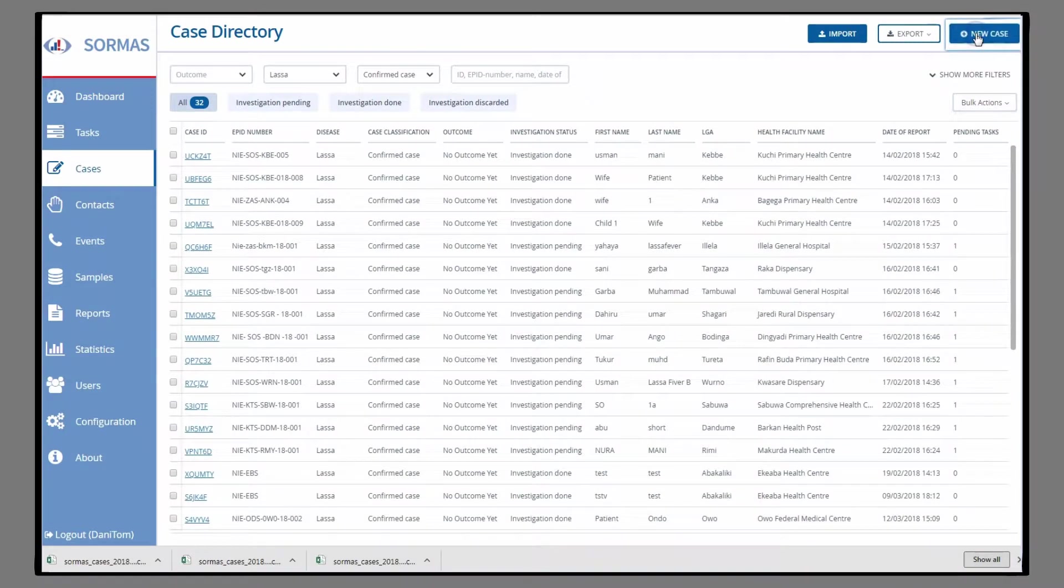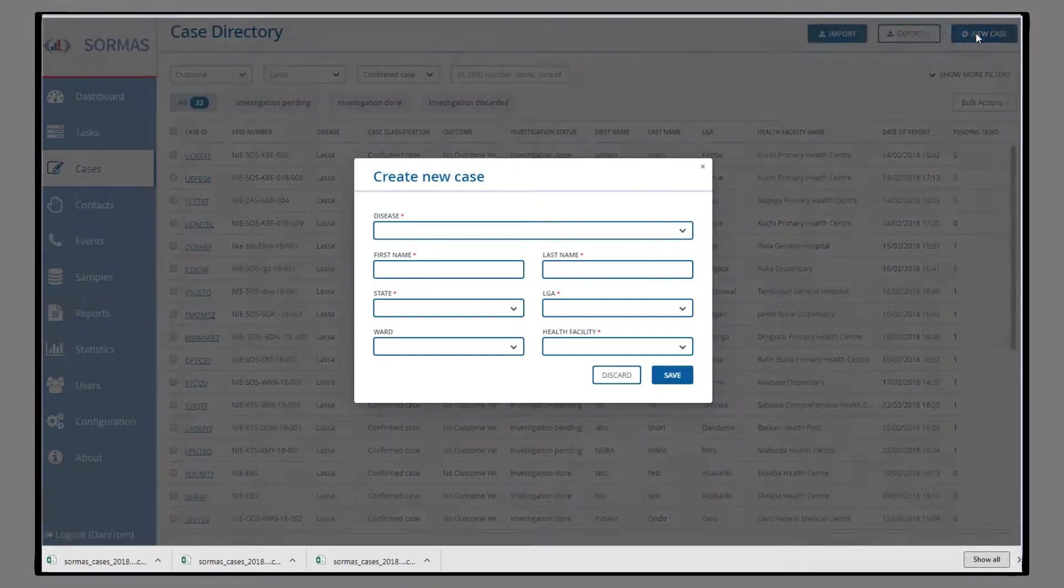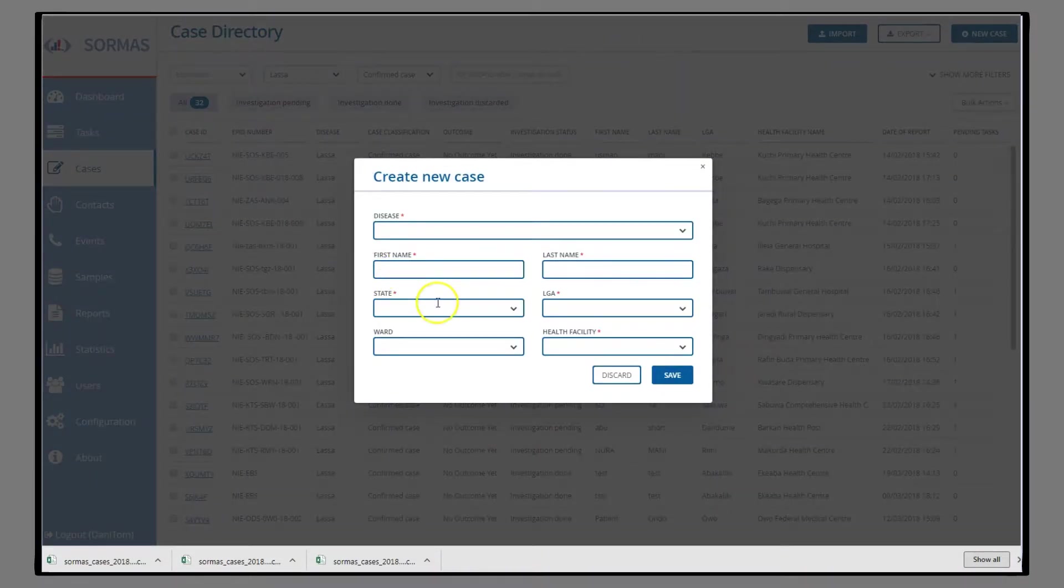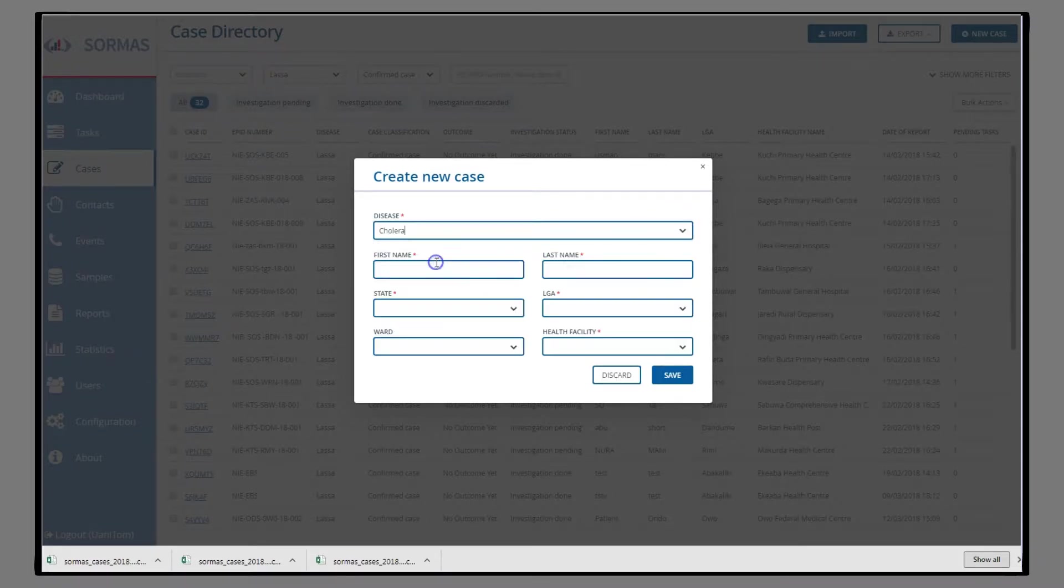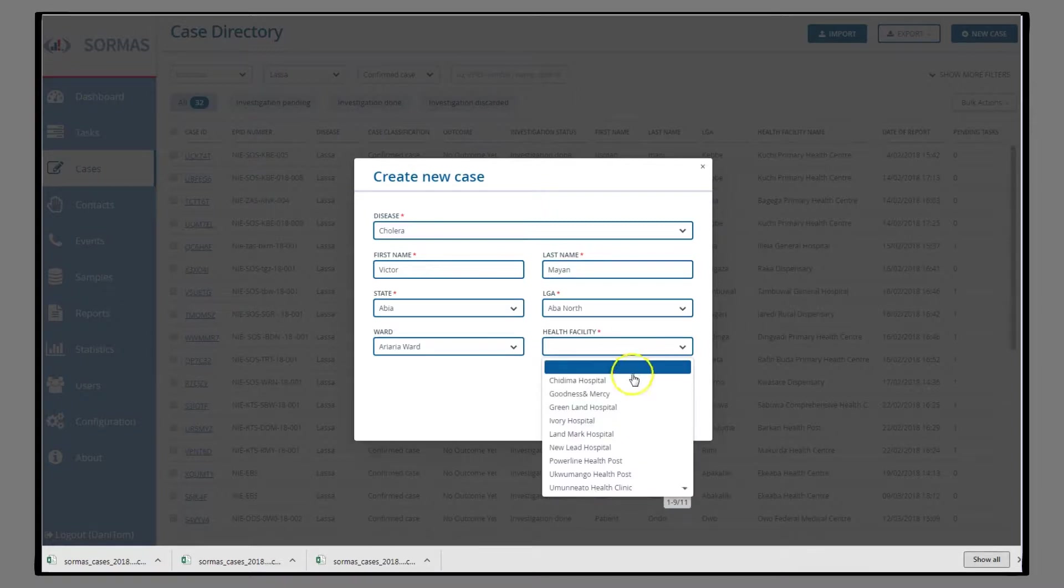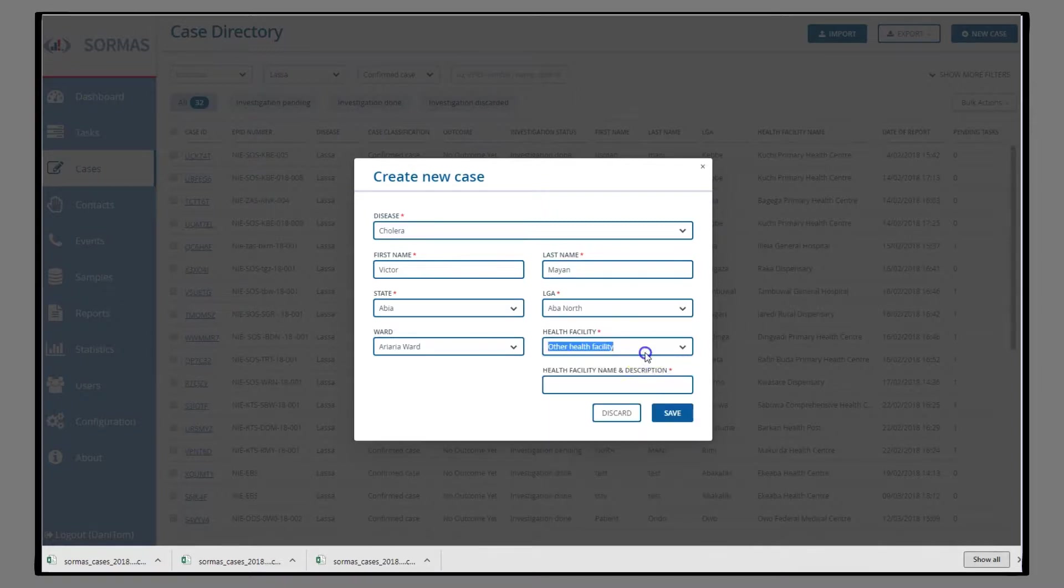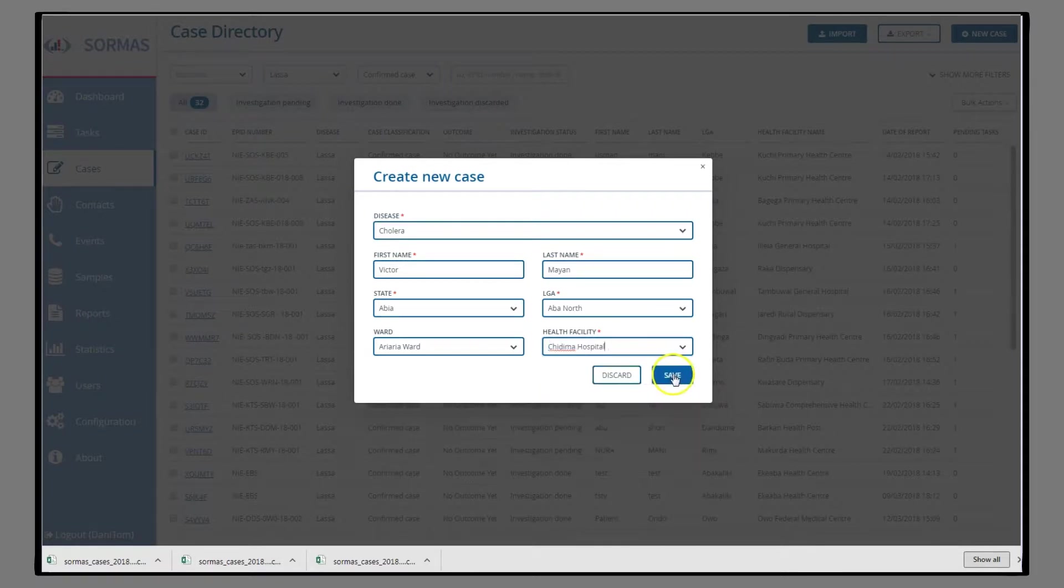A new window opens where you can enter the necessary information by choosing the disease, entering the name, the area, district, ward, and the specific health facility. Write the name in the provided field. Then, press Save.